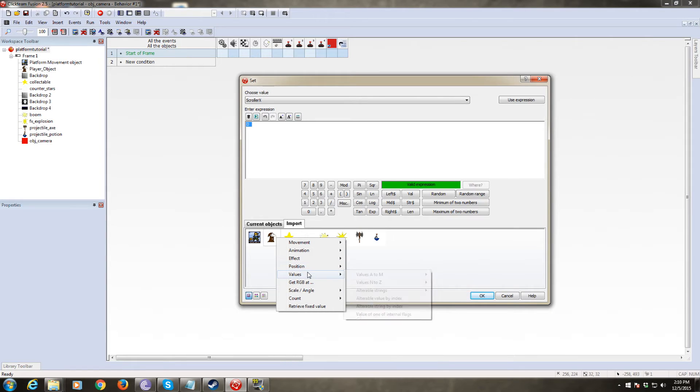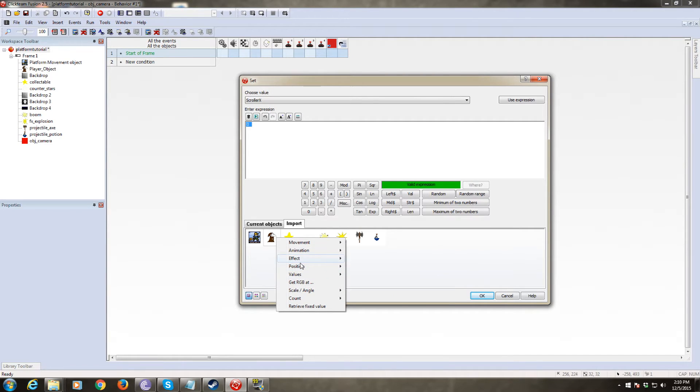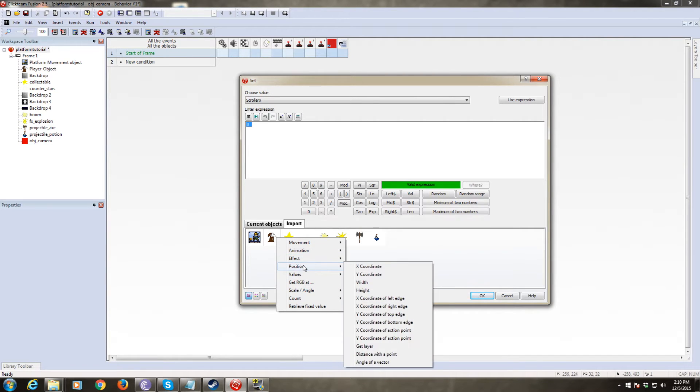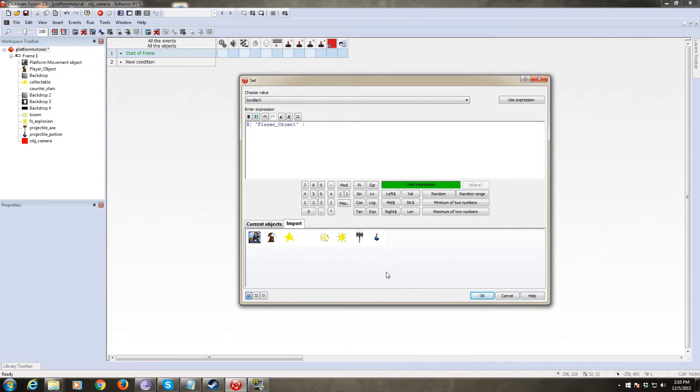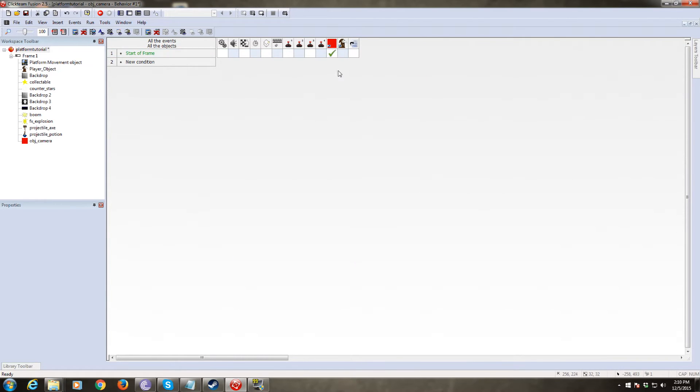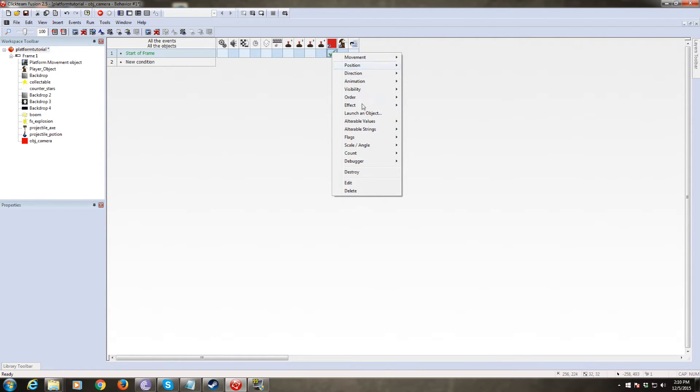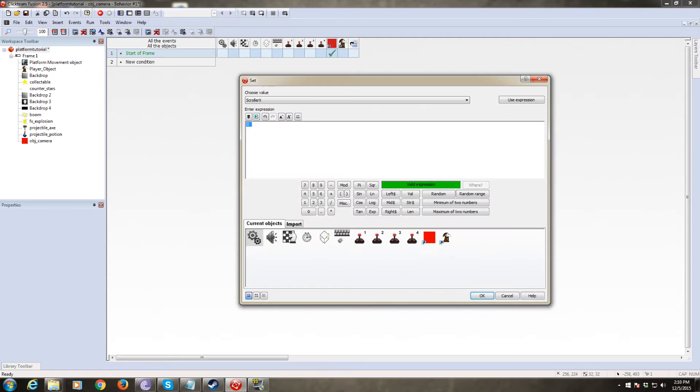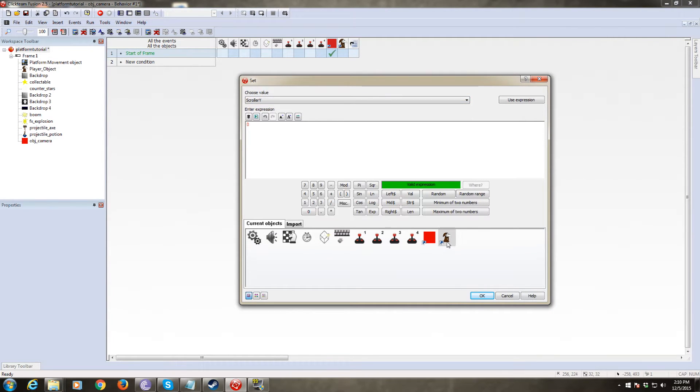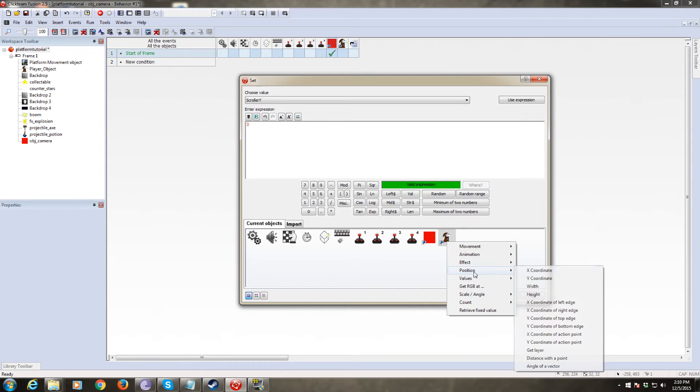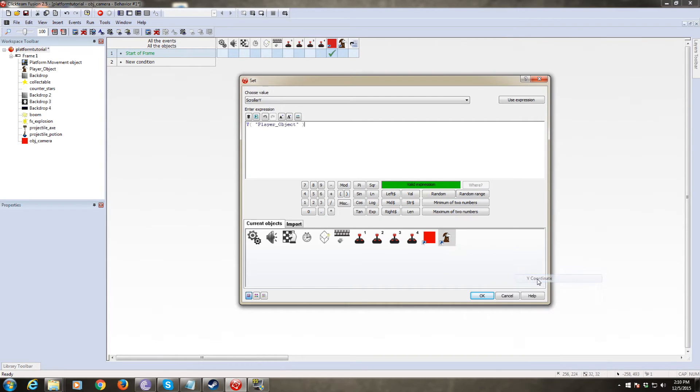And the reason we're doing that is because this is the object it's going to follow. So we want the initial variables to be this position. And we're going to set the camera object to be on top of this position. So we need the X coordinate scroller X to the X coordinate of the player. And we are going to set scroller Y to be the Y coordinate of the player object.